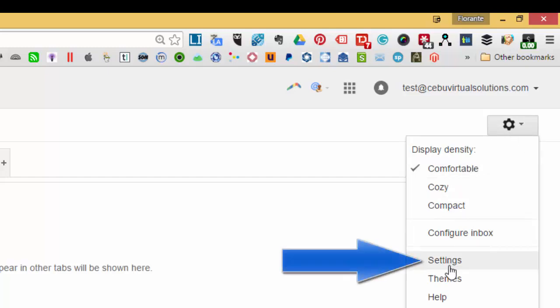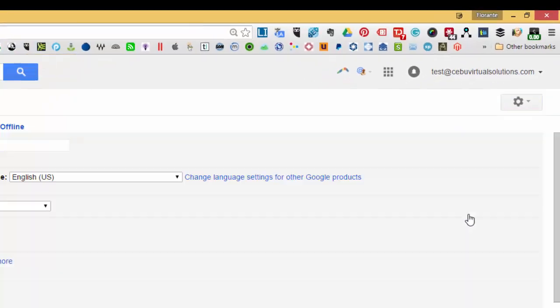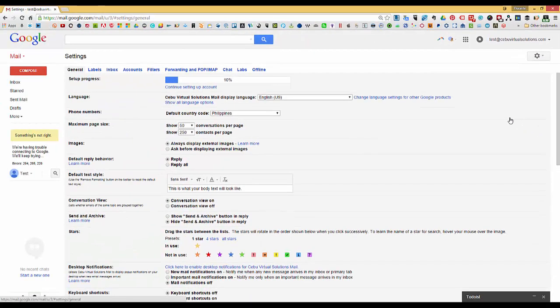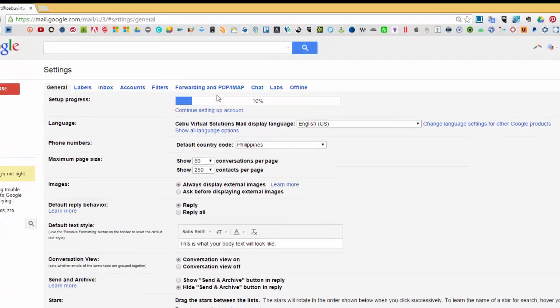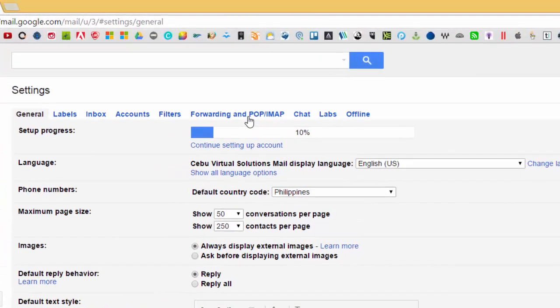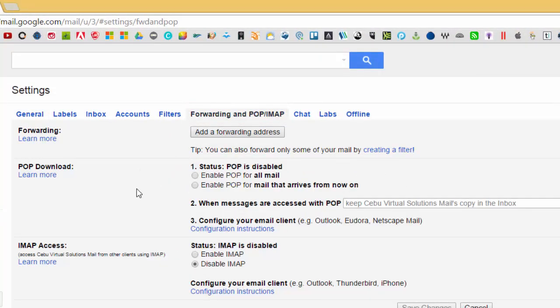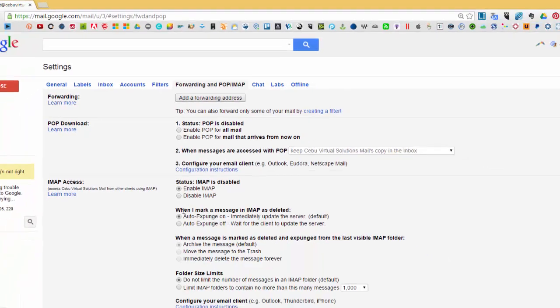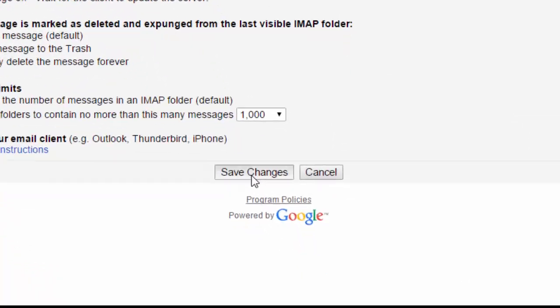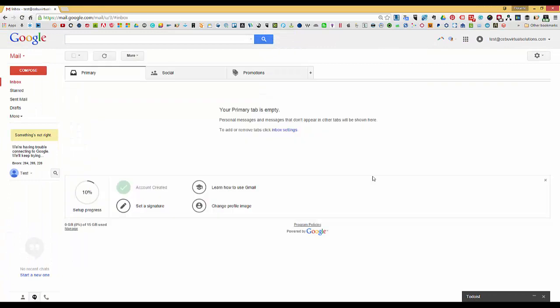Once you have clicked on the settings button, click on the forwarding and POP or IMAP tab. From the list, make sure that IMAP access is enabled, so you just have to toggle the button to enable IMAP. At the same time, make sure that you read the other settings. Click on save changes to apply the change in the IMAP setting.